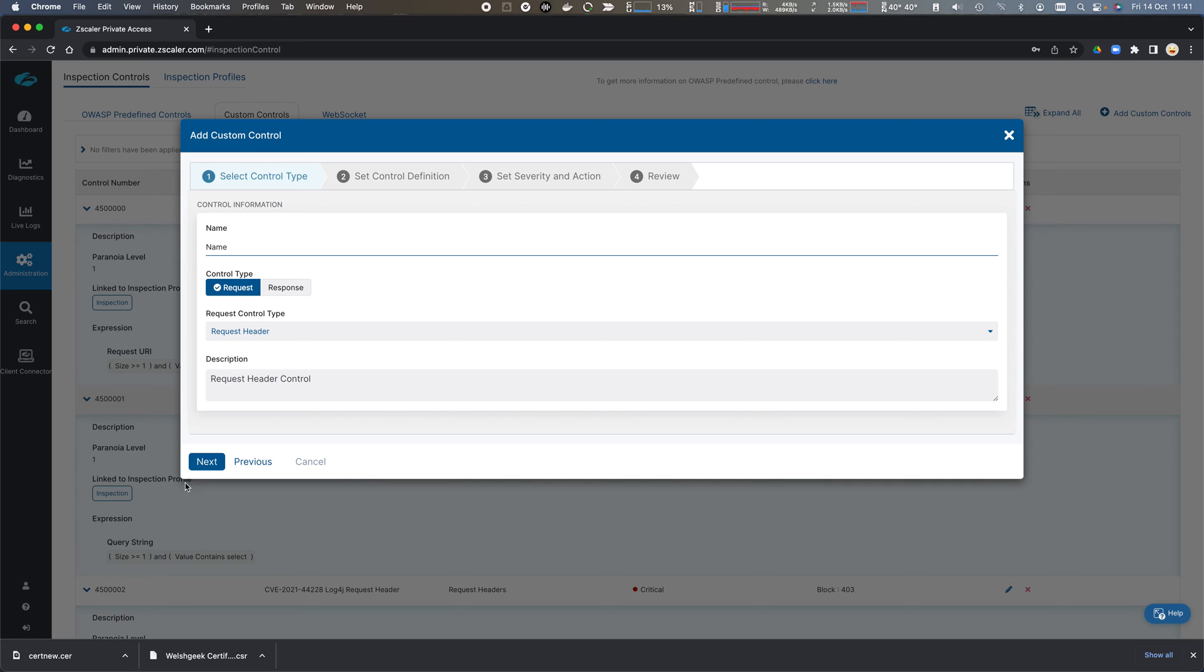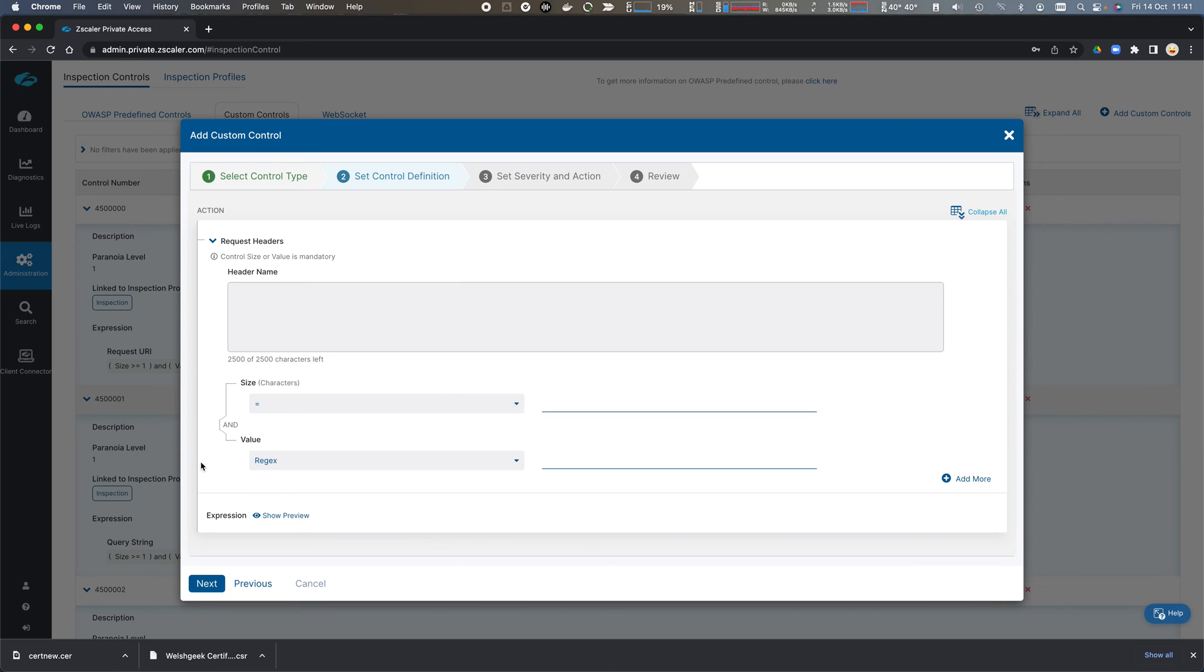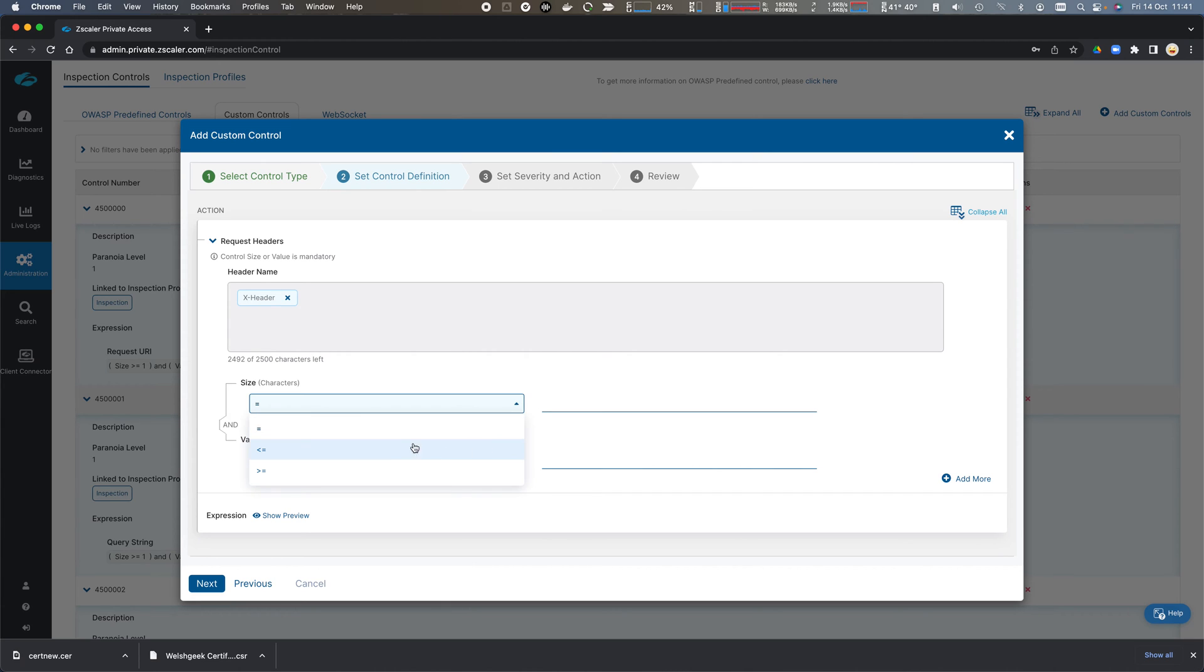Click Next, and we're going to give a header name, and this is a free form X header, and we're going to filter based on the size.